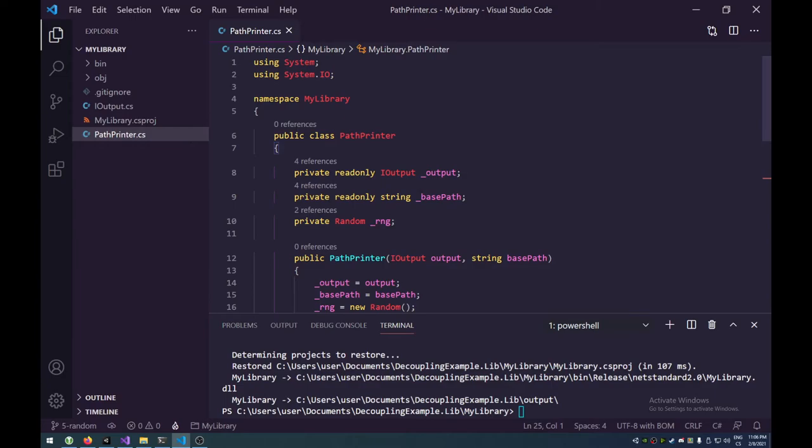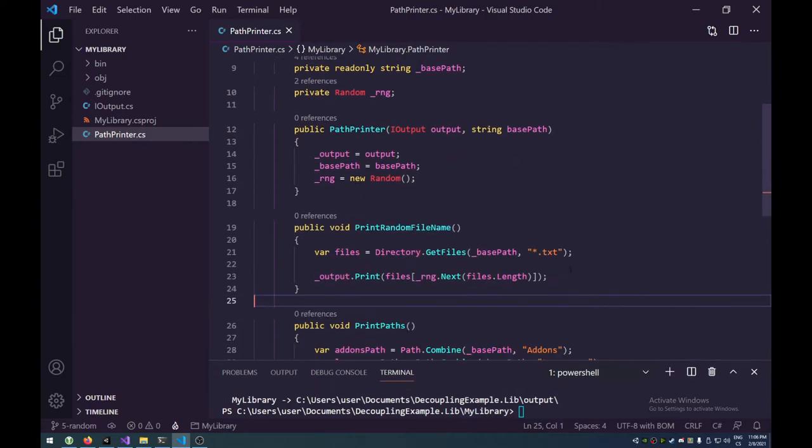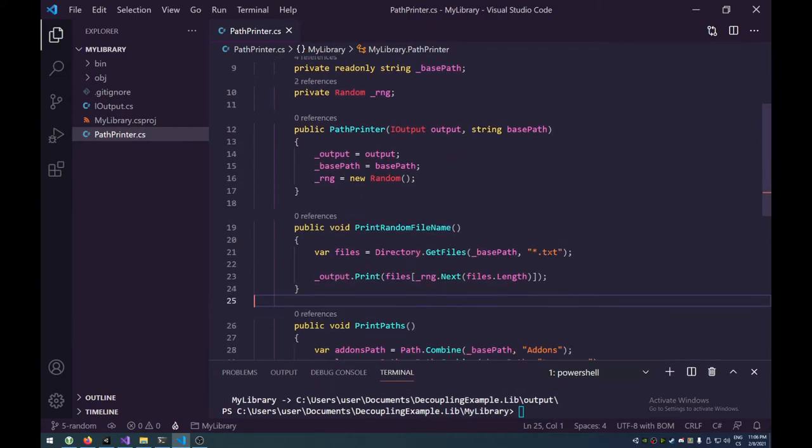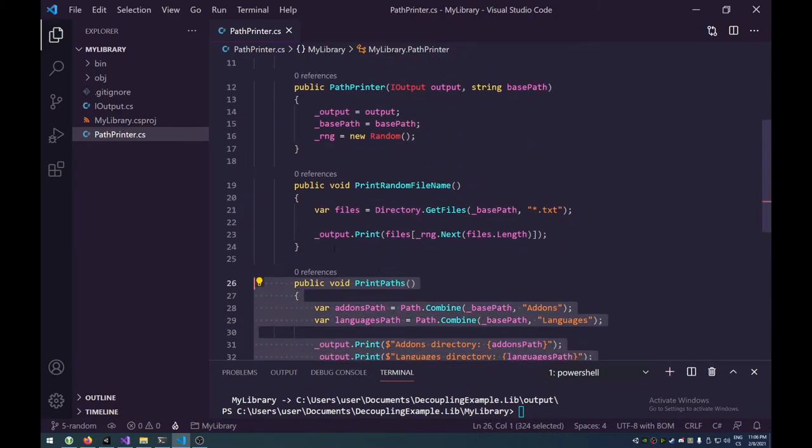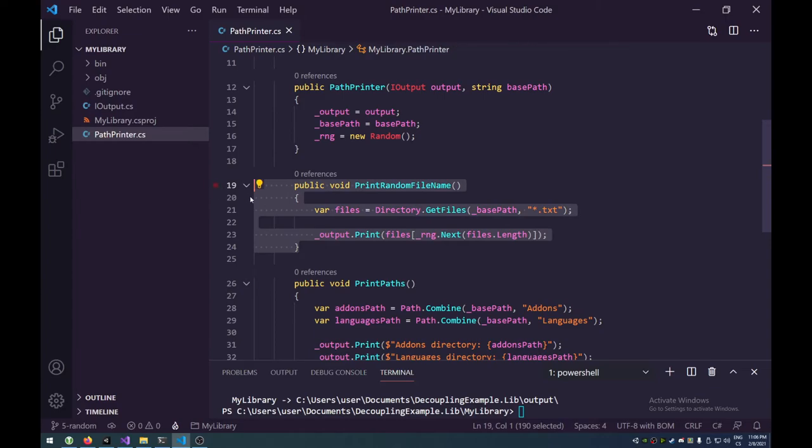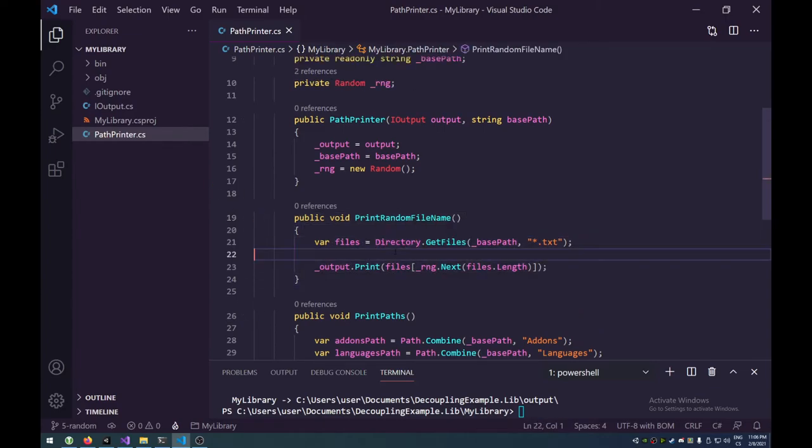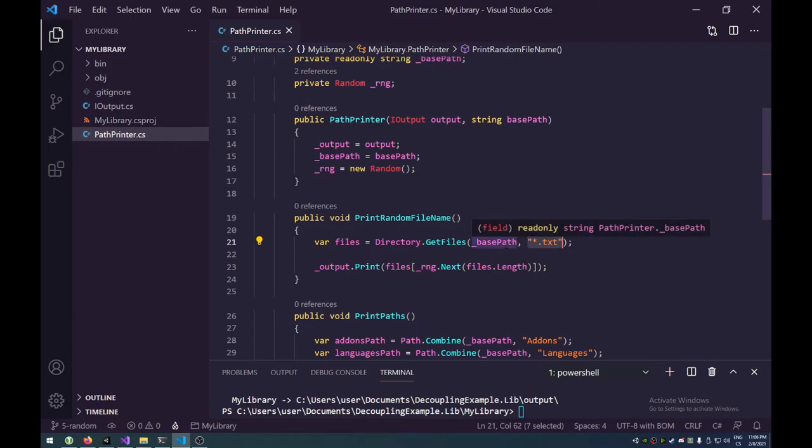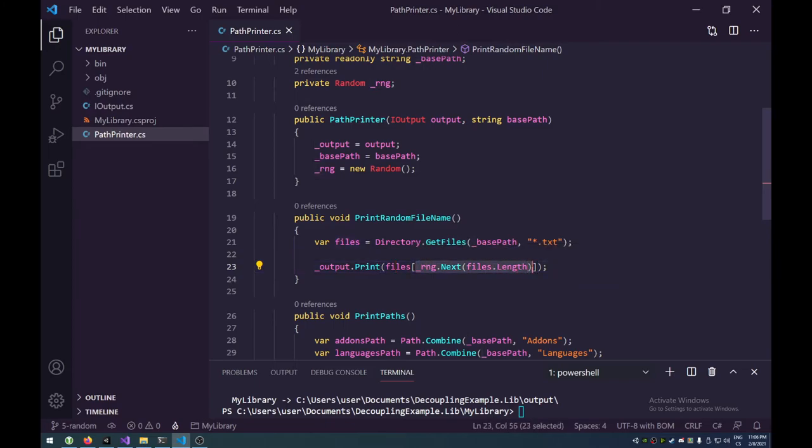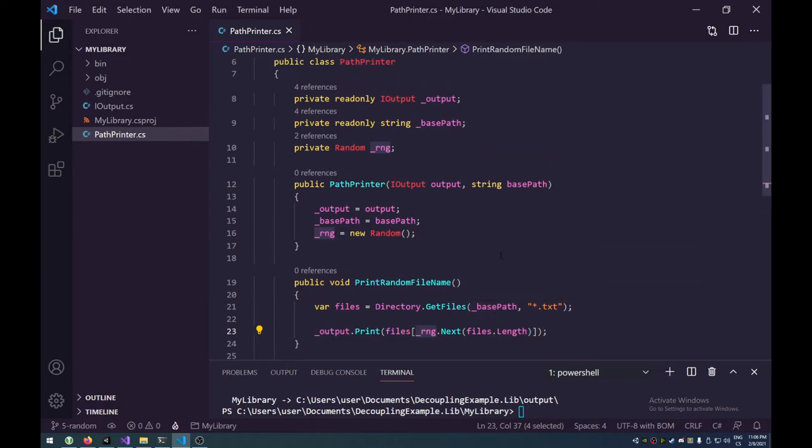Very simple implementation, right? You probably saw it. We have a new method here. This is the previous one. This is print paths, but we now have a new method called print random file name, which just uses directory. Again, system IO directory gets all the files in the base path. Well, it gets all of the TXT files in the base path, and then prints a random one. Prints a file with the index of zero to file that length, non-inclusive for the upper bound.